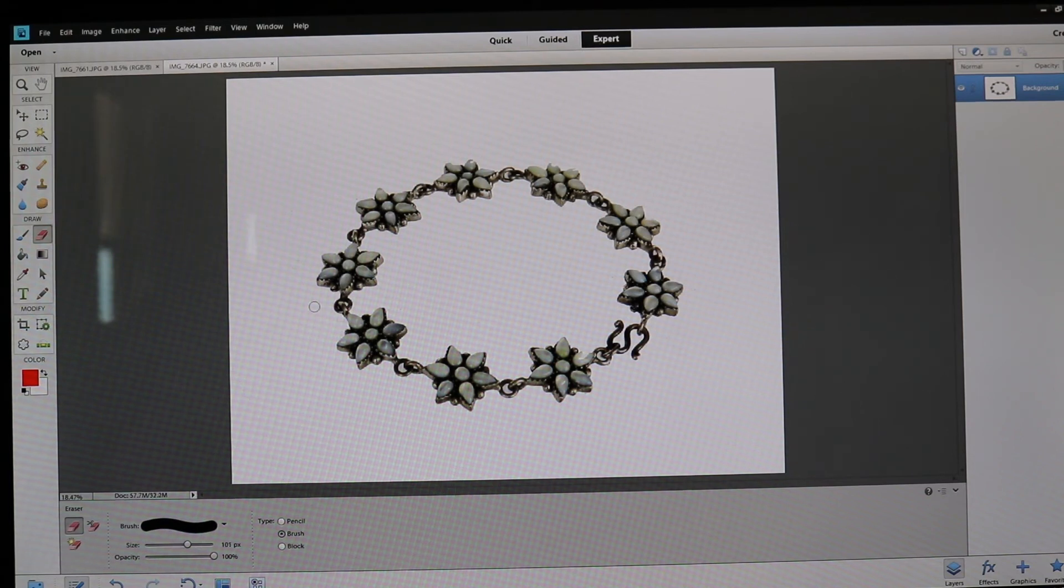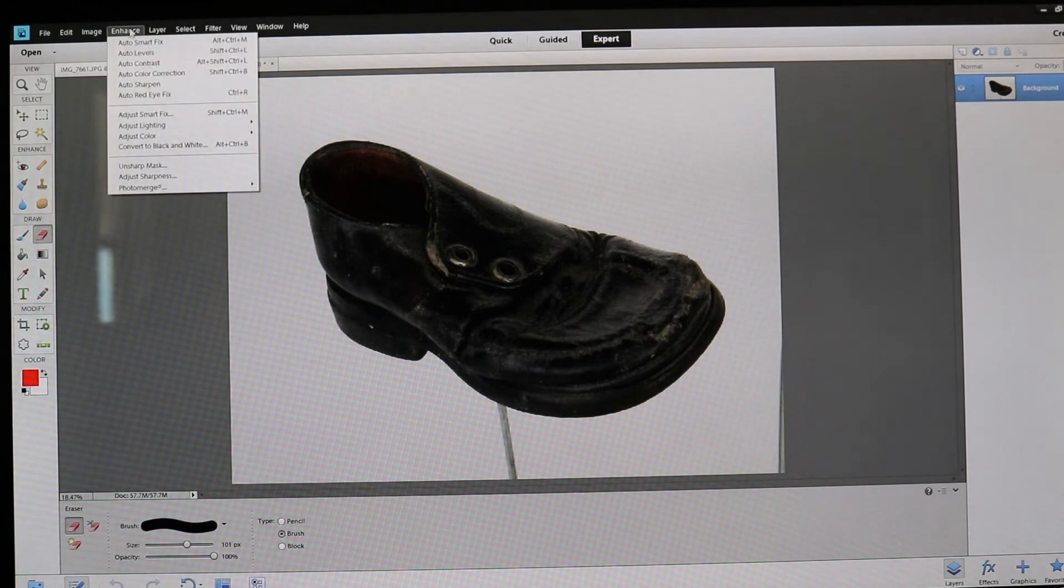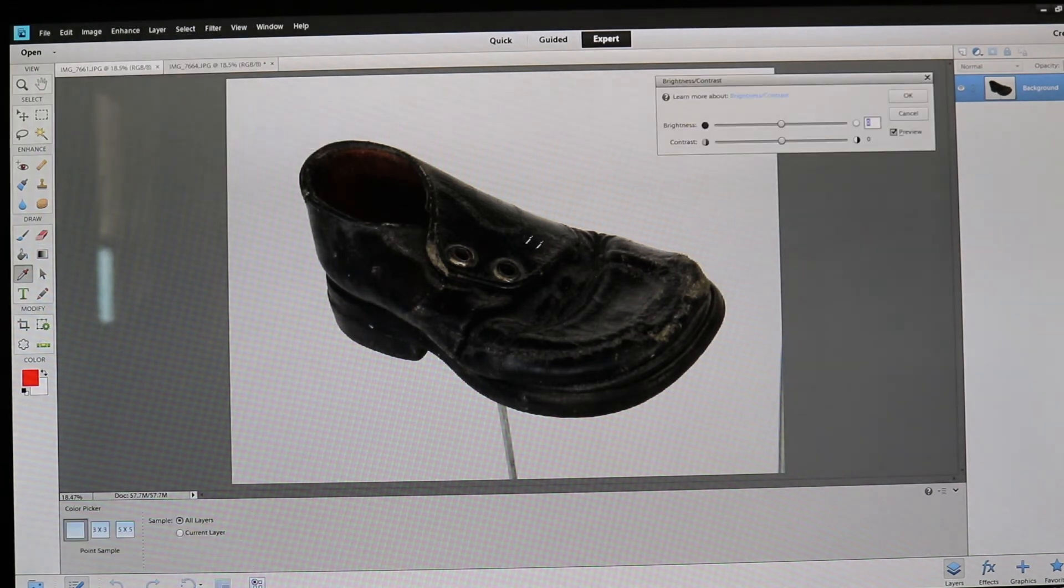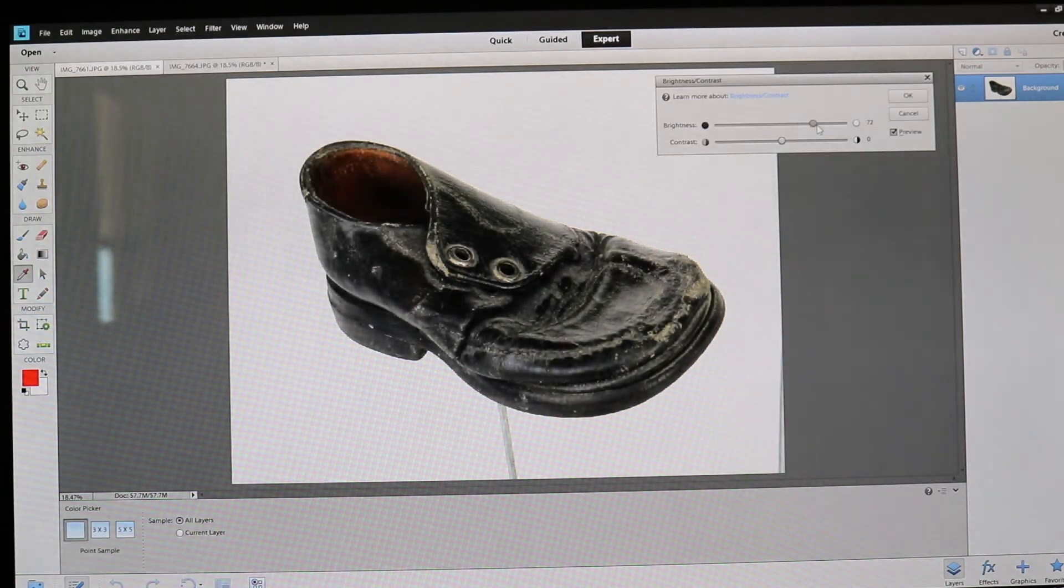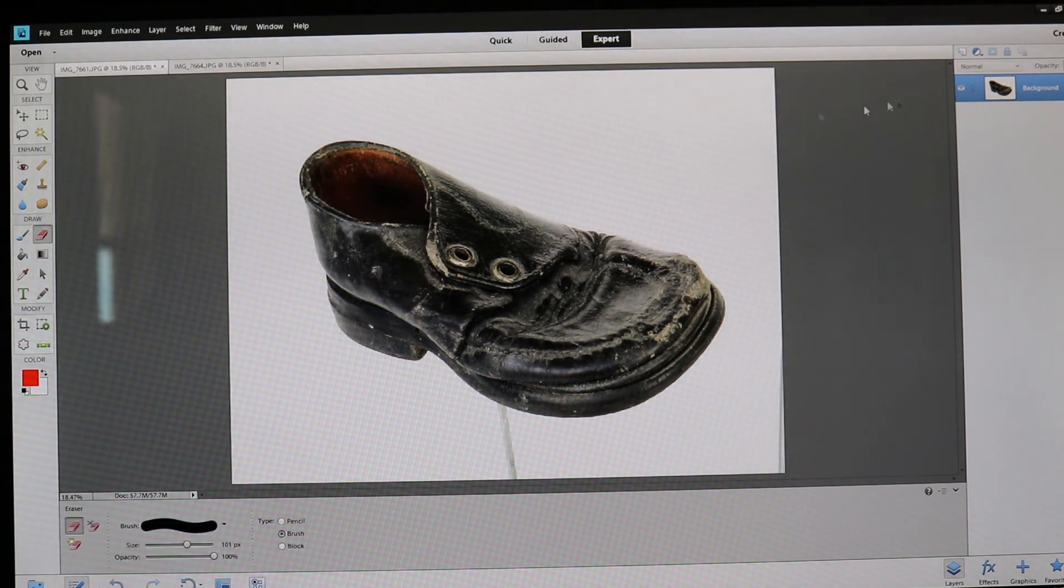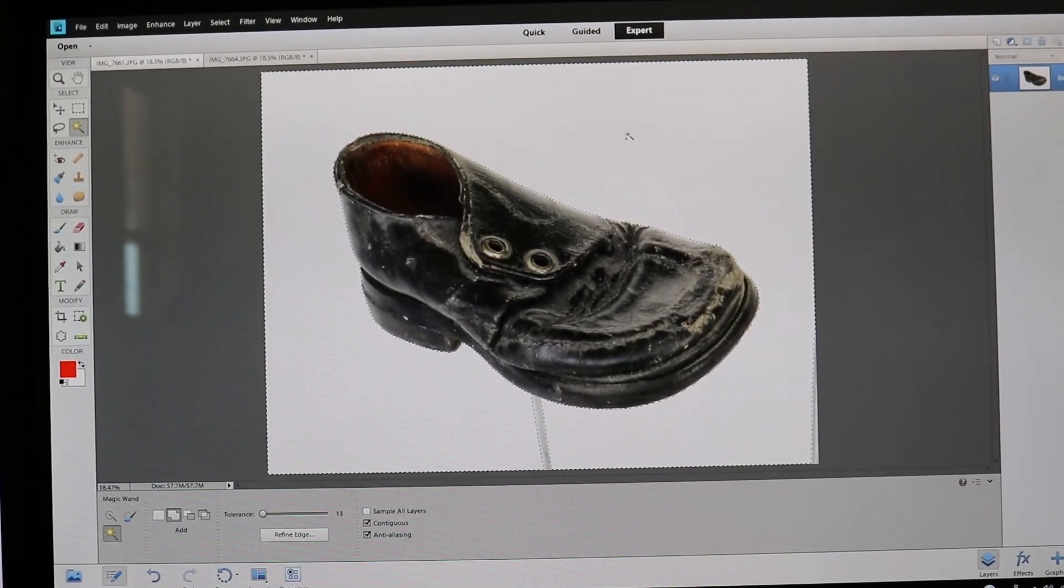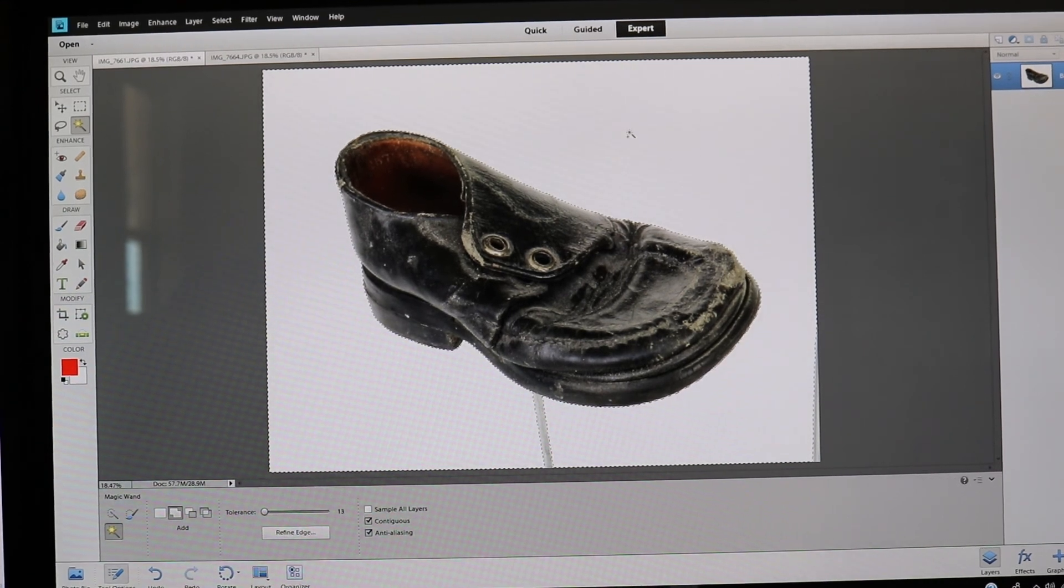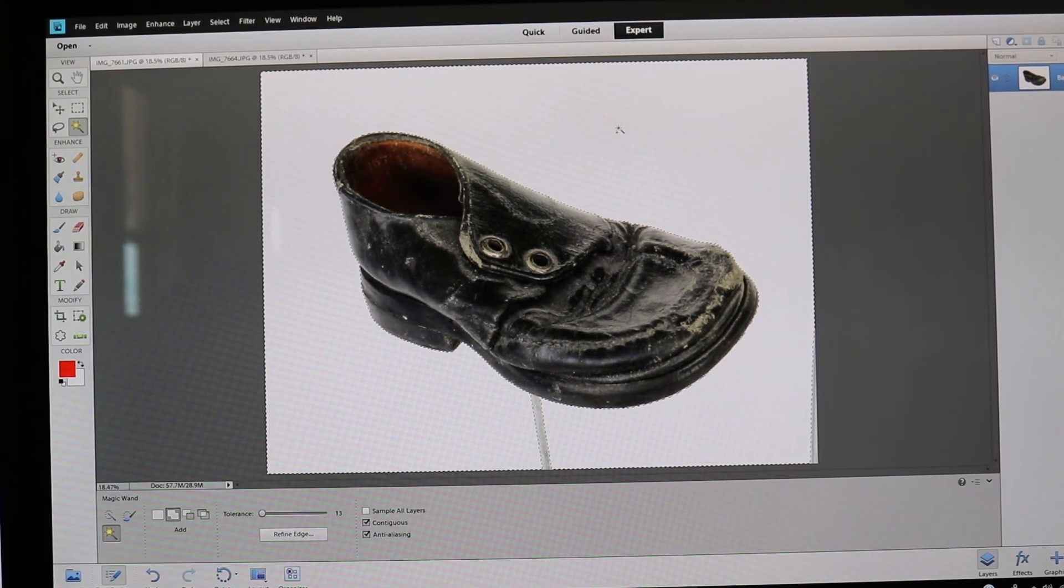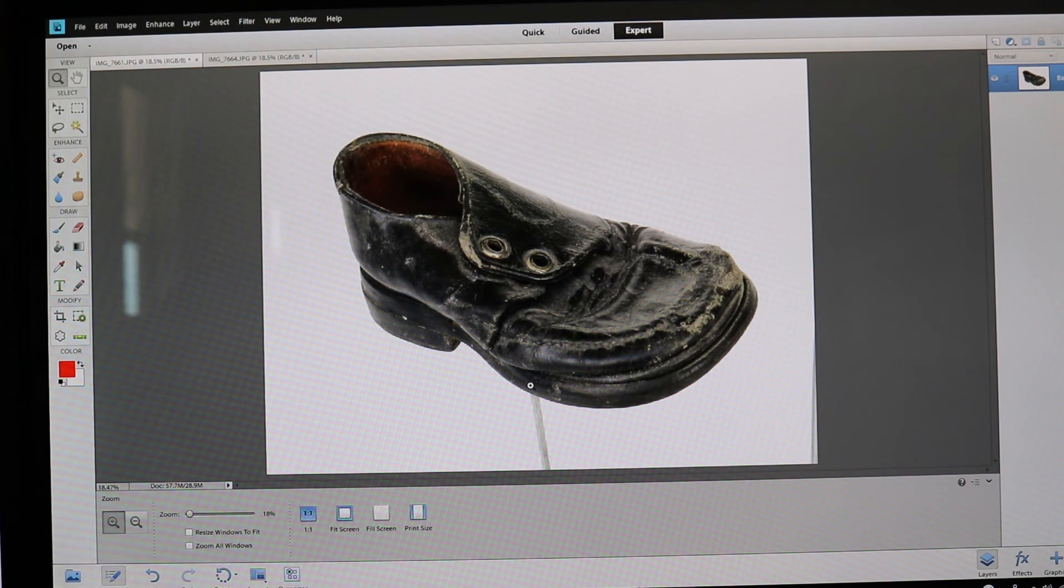That one looks good. Let's do the other one. Same thing—I'm going to enhance the brightness. Now I'm going to take my magic wand, select the white, and press delete.